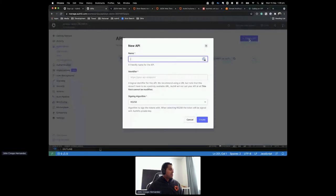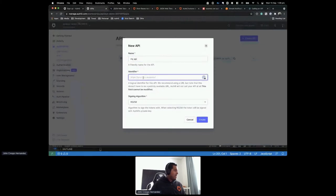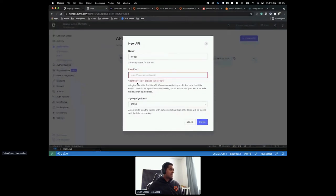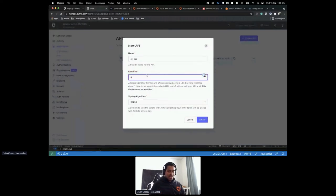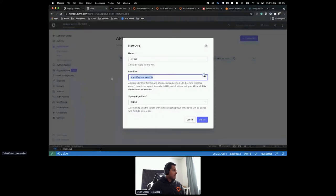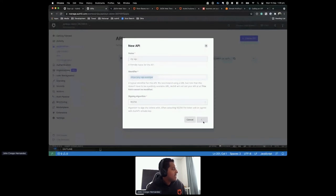I'll call this 'My API', give it an identifier — just a logical identifier, Auth0 won't call your API. I'll use https://my-api.example. Then create the API. Auth0 gives you a quickstart to try the API in different languages like Node.js or PHP. I want to copy the identifier from the Settings tab because this will be the audience for my configuration.